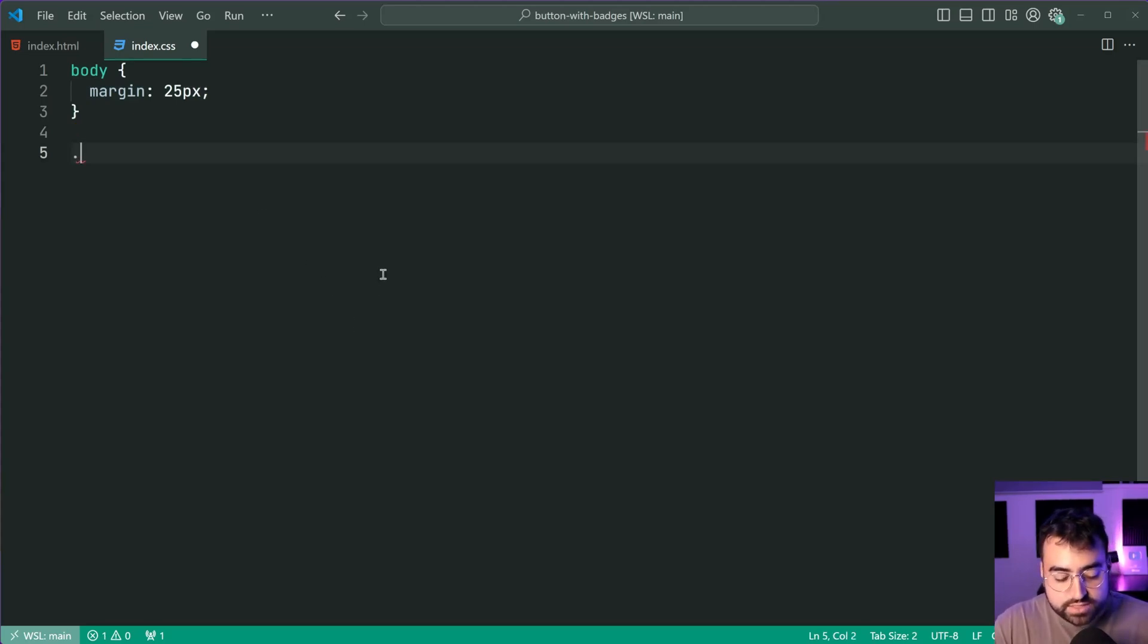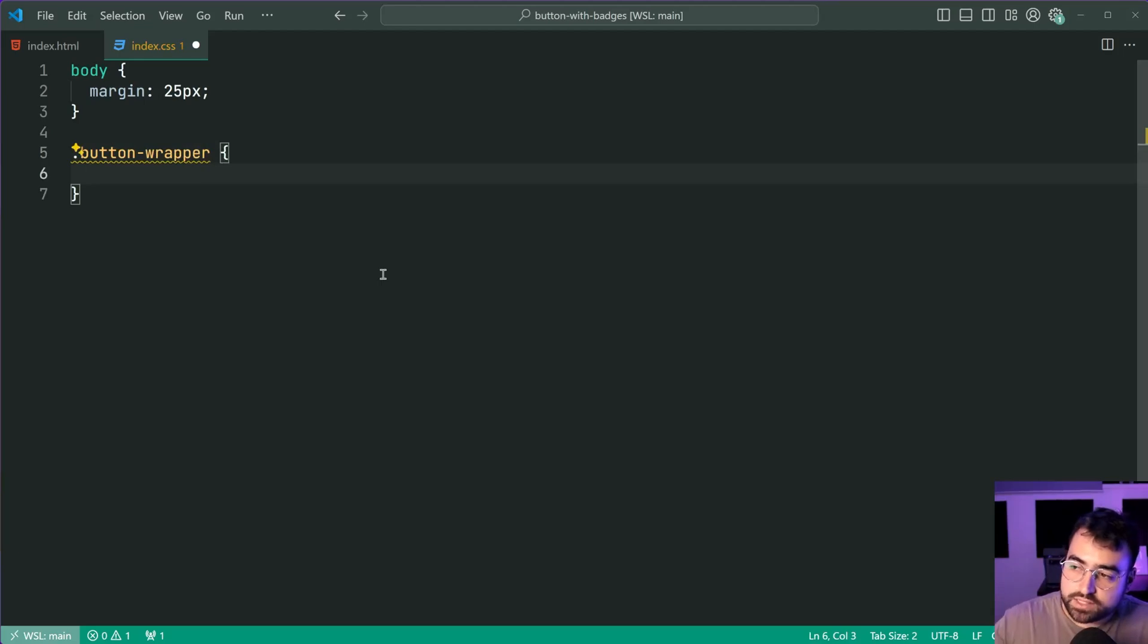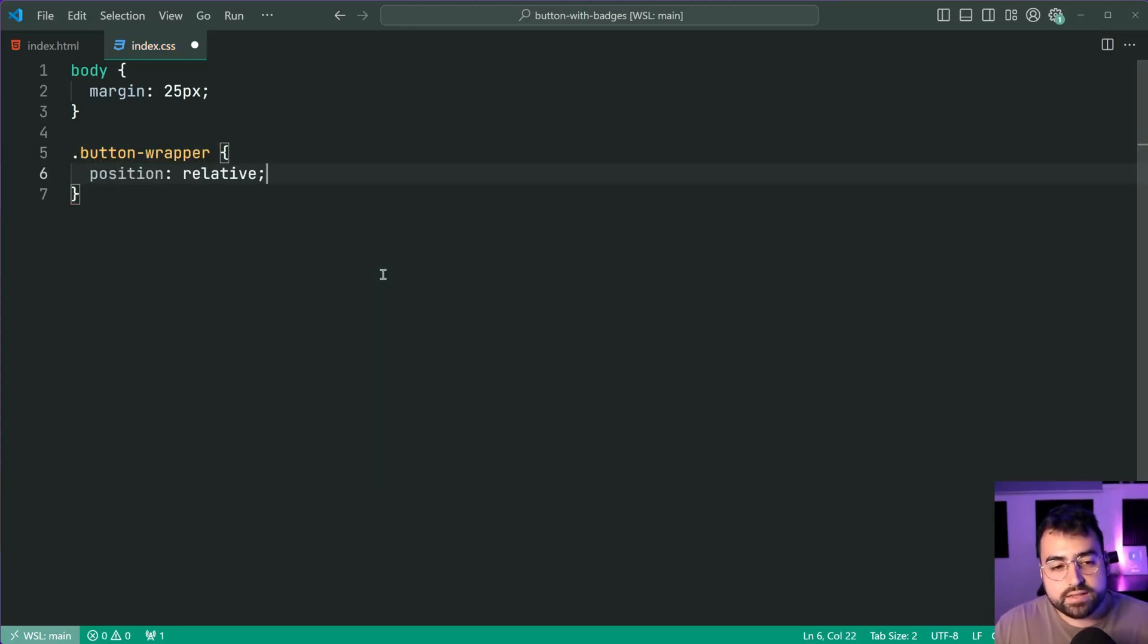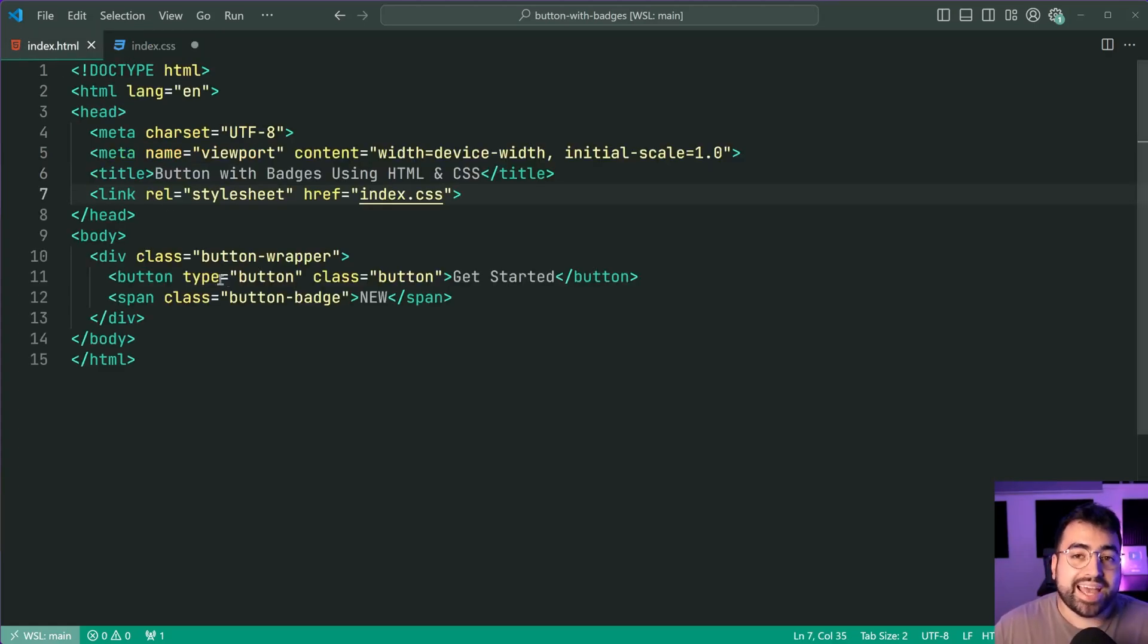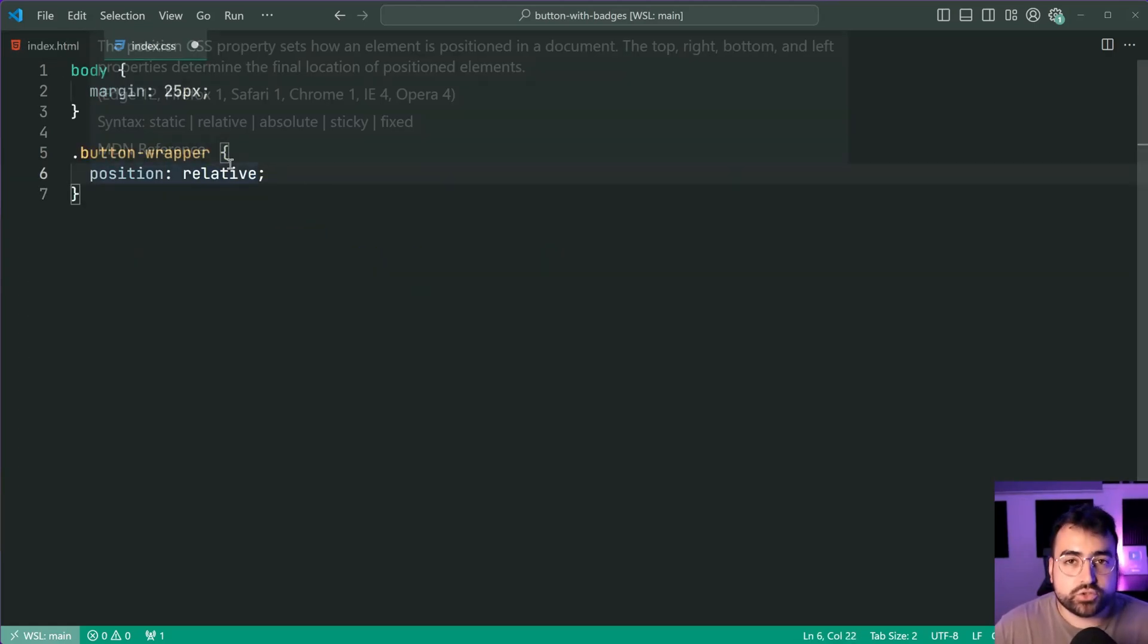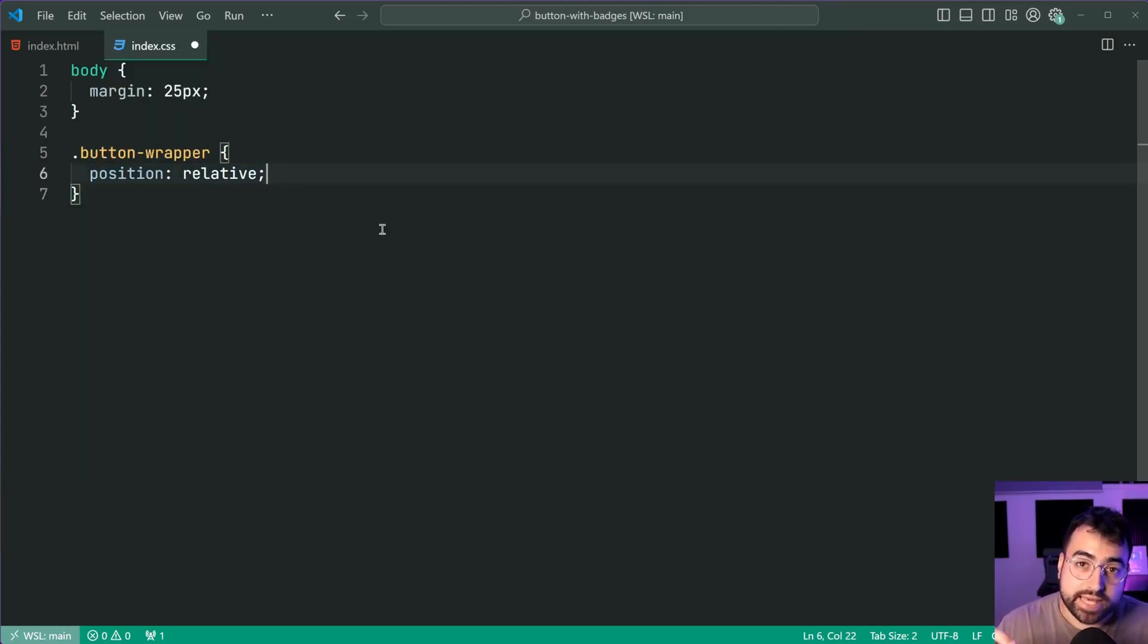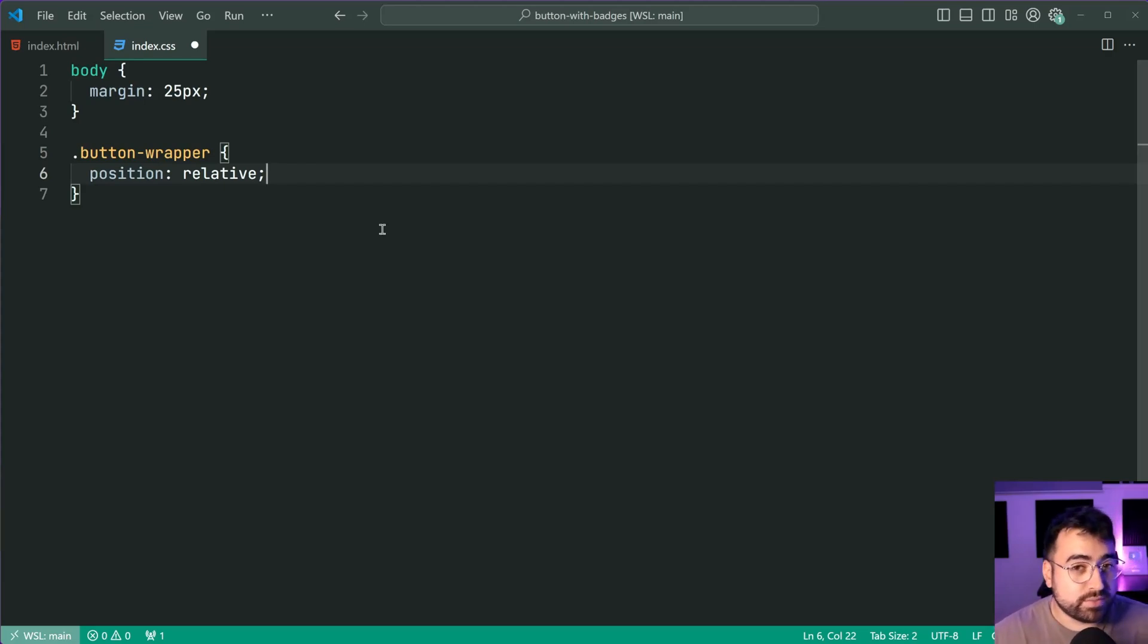We can now target the button-wrapper class and for this one we're going to be applying three properties. First off a position of relative. Applying this position to the parent of the badge allows it to be positioned relative to the parent. So more on this later but it's very important you have this here otherwise the badge is going to appear in the top right corner of the page most likely.